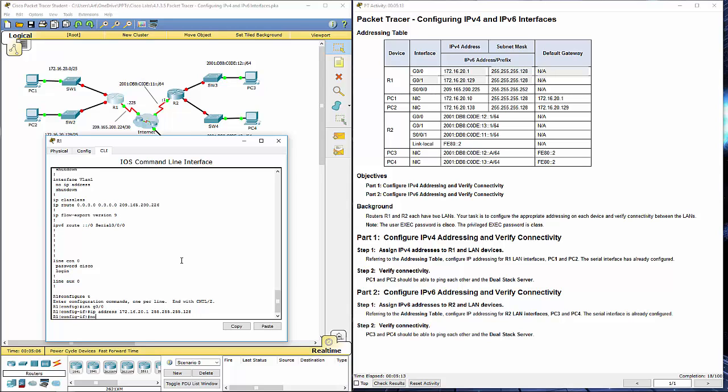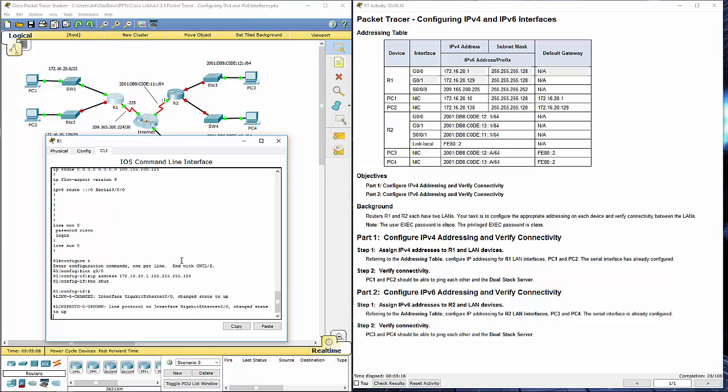I'm going to turn it on with a no shutdown. You'll notice the second I had a no shutdown that link went active.